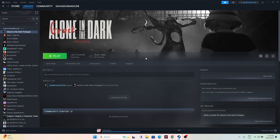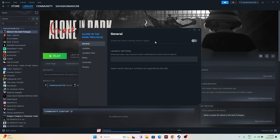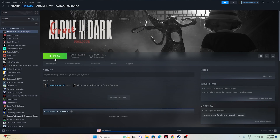Next, disable the Steam overlay. Right-click the game, go to Properties, and if the overlay is enabled, turn it off. Also, in the Launch Options, try adding the command 'dx11' — this is very important and should work for many users. If dx11 doesn't work, try 'dx12.' Once done, try launching the game.